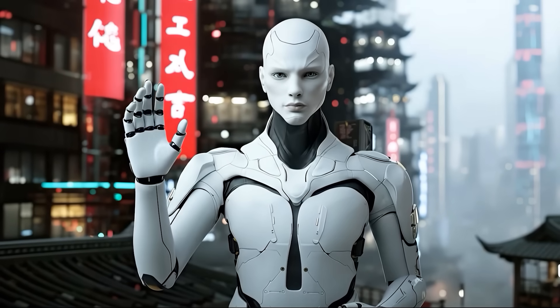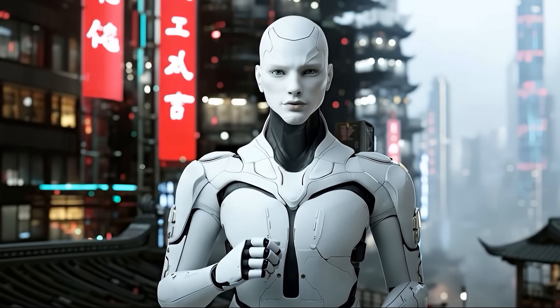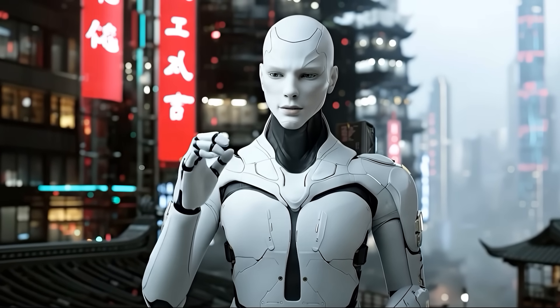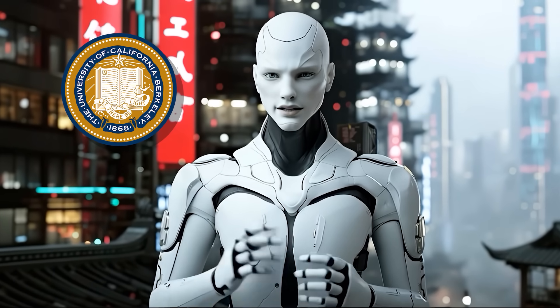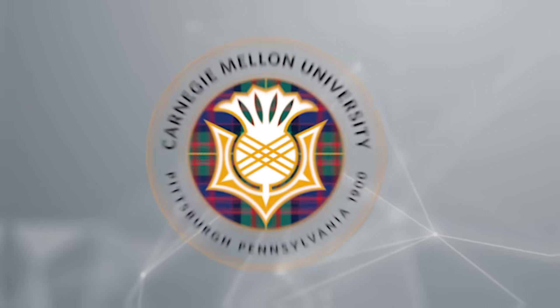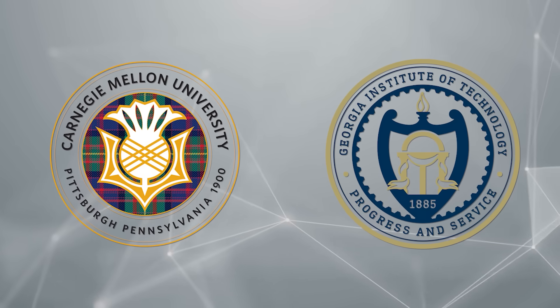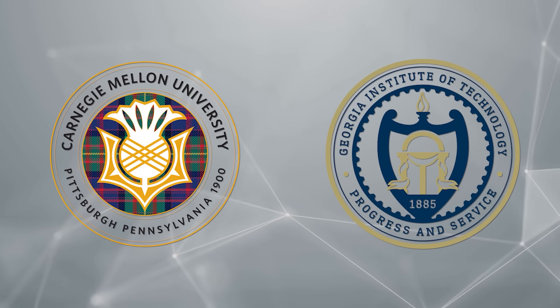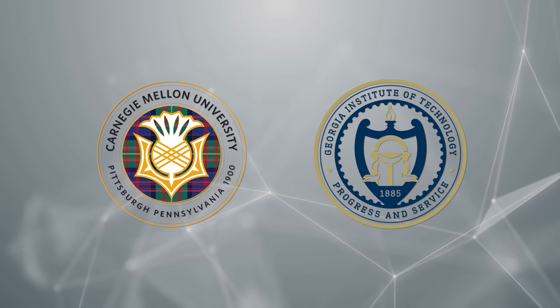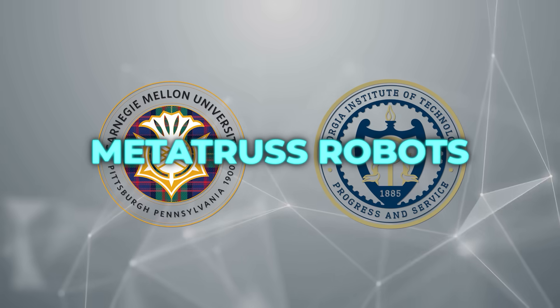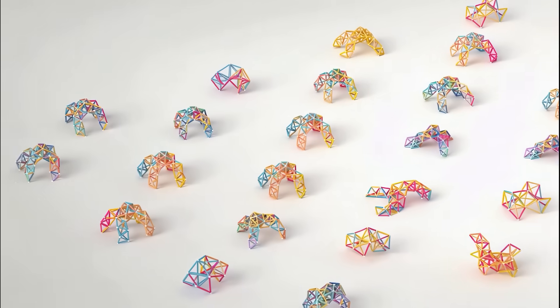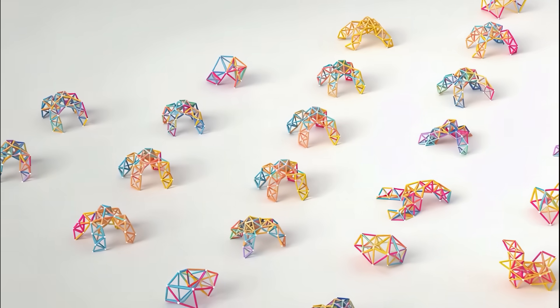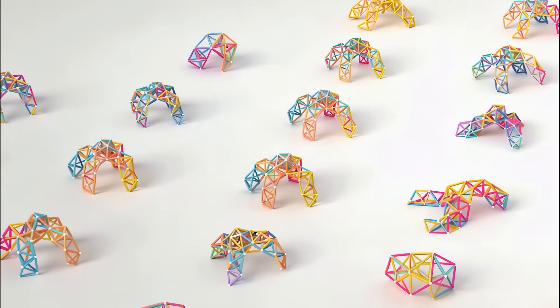One of the biggest breakthroughs comes from UC Berkeley. Their team, working with Carnegie Mellon and Georgia Tech, developed an AI-driven design tool for what they call Metatrust robots. These are robots built out of hundreds of beams and joints, kind of like a mechanical skeleton that can twist and fold into new shapes.